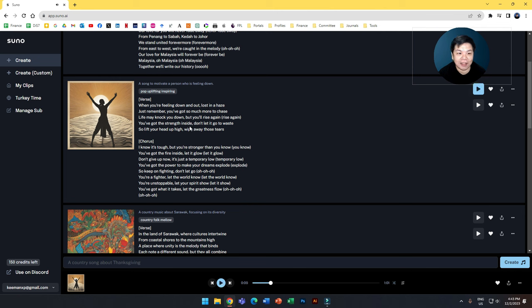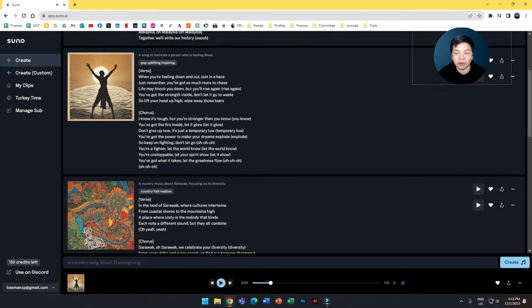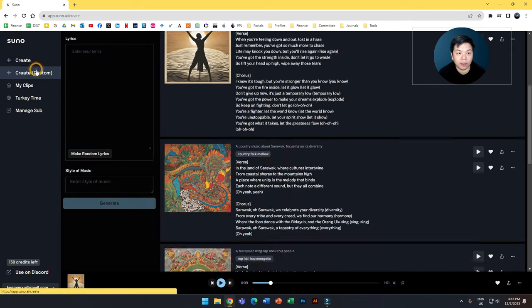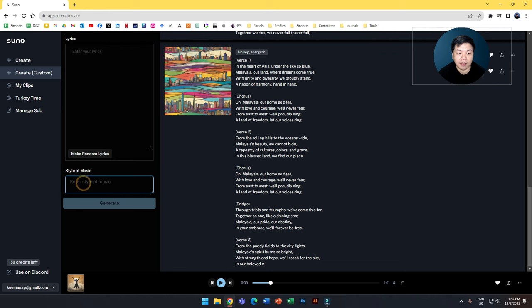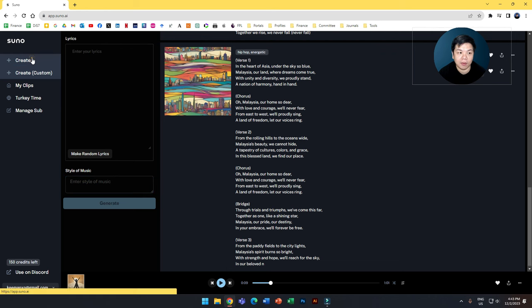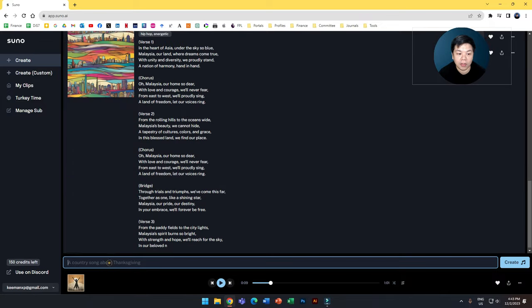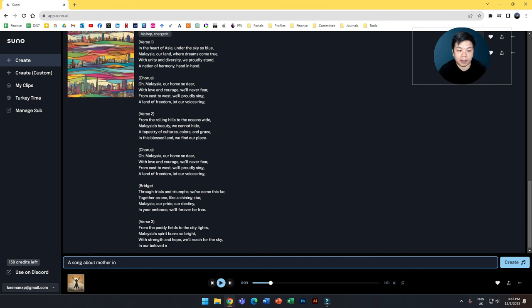So how do you create this? You have several options. First one is to give a prompt and then click create, or if you have your own lyrics, you can type in your lyrics here and then put styles of music at the bottom and click generate. Let's say I want to start from zero but I don't have any idea. I can just say a song about mother in, let's say, pop star.